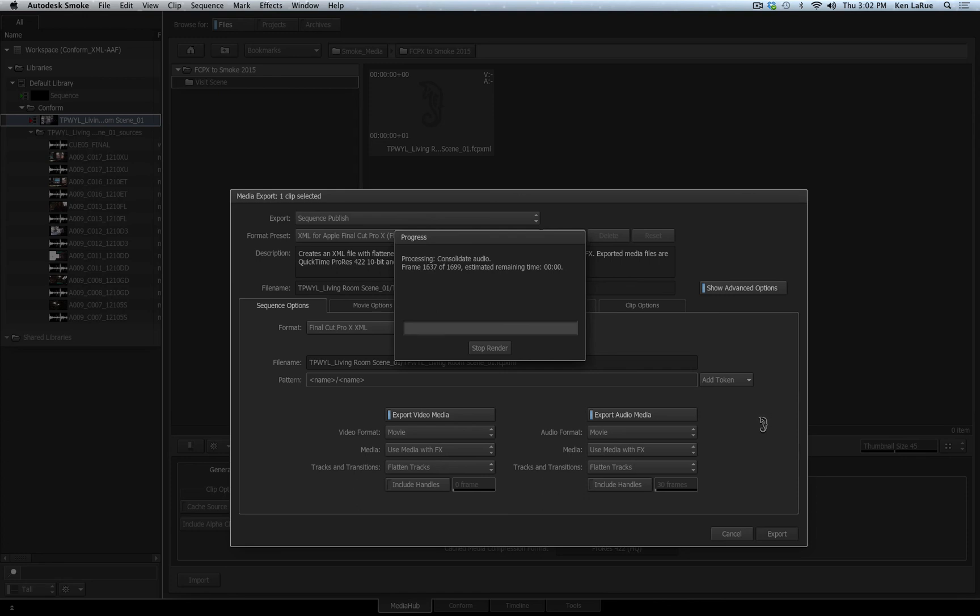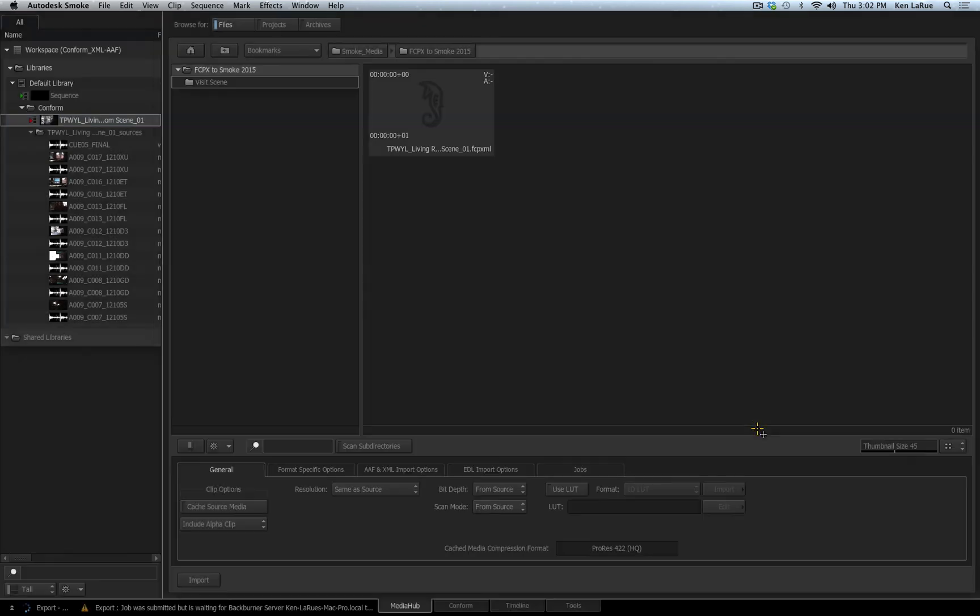So as you can see, the conform process is a very powerful workflow inside of Smoke, whether you're working with Avid Media Composer, Final Cut Pro 7, or Final Cut Pro X.